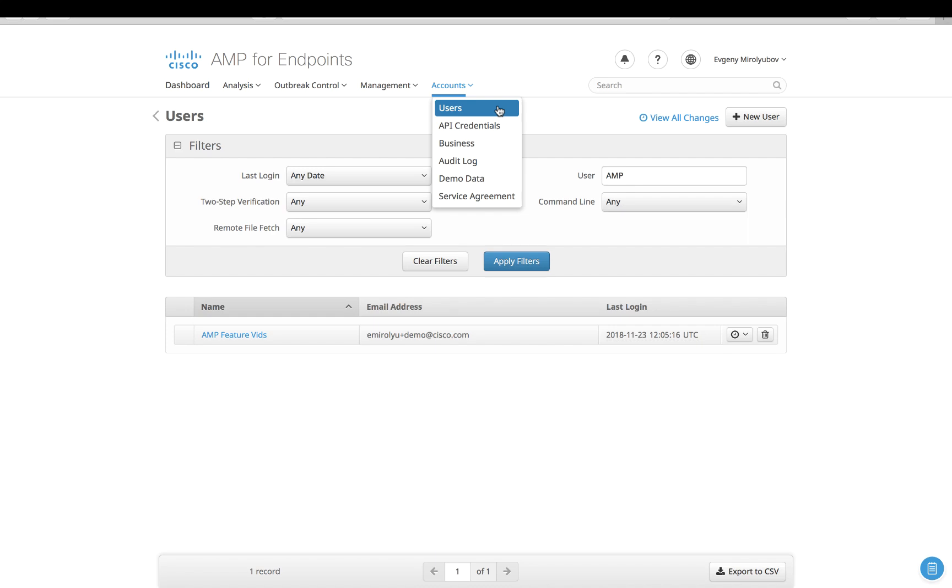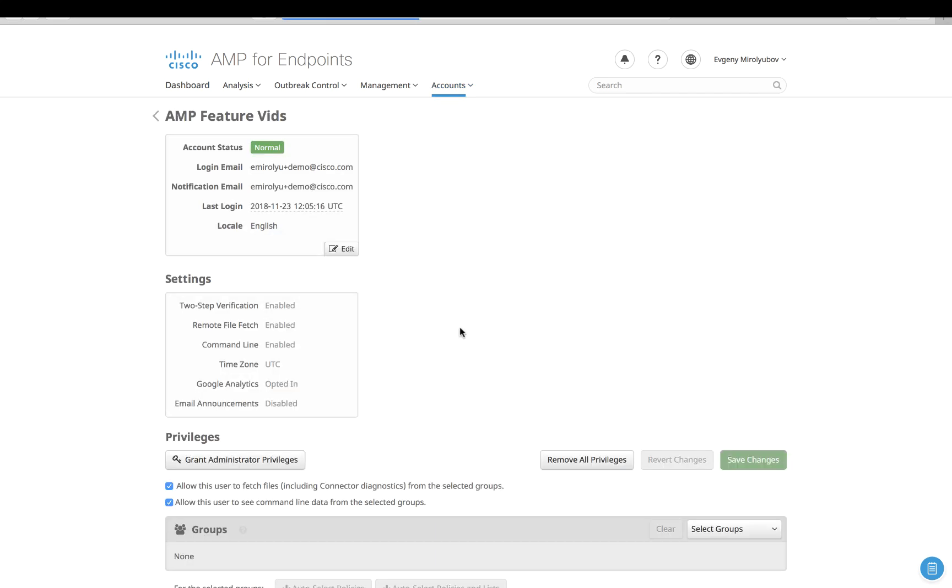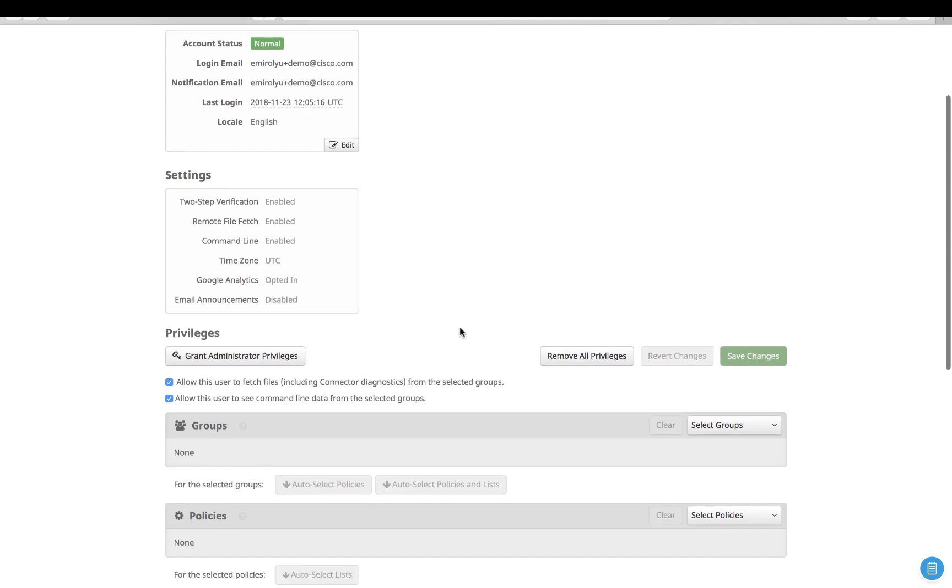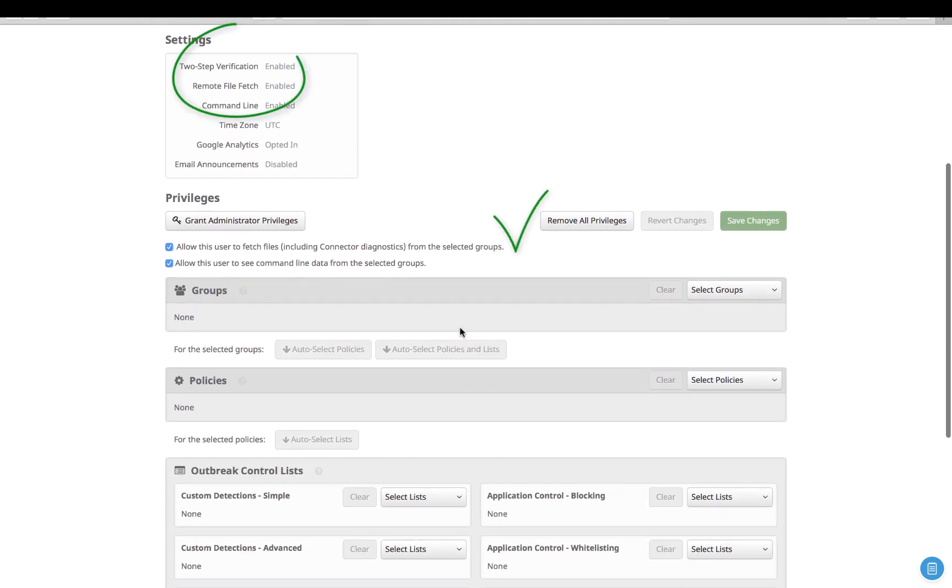One of the prerequisites for obtaining a remote diagnostics package from the endpoints is the need to have two-step verification enabled, as well as have administrative rights, as indicated here.